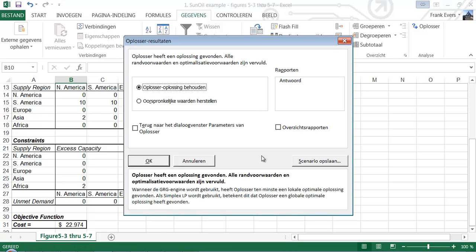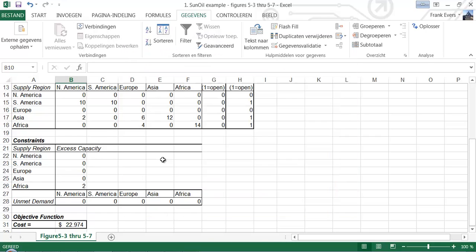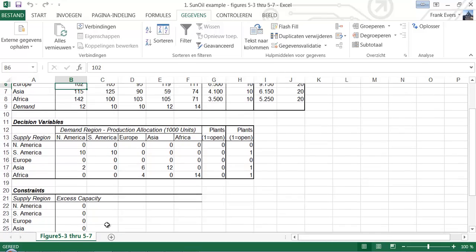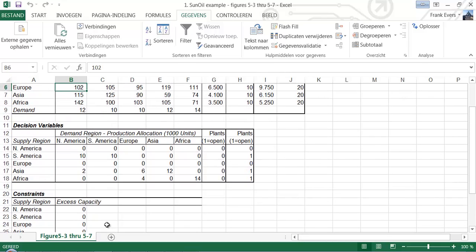And the computer has generated a new answer. The answer is the minimum cost is 22,974. And what does happen? We have one, two, three big production plants.